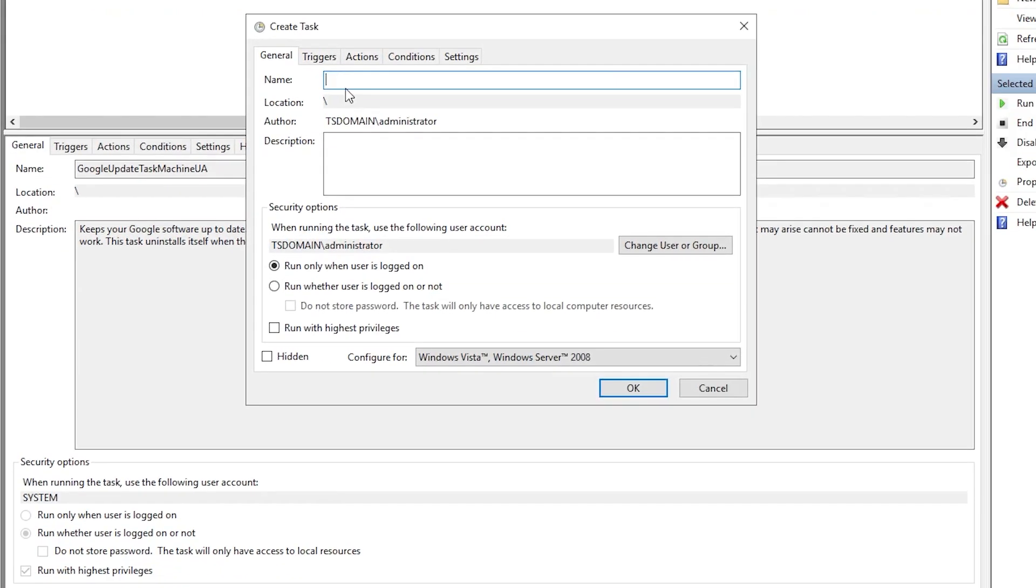Each task that's created requires a name. Keep it simple, ProcmonTrace.